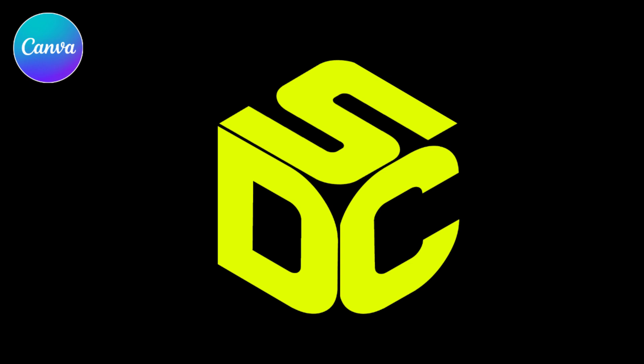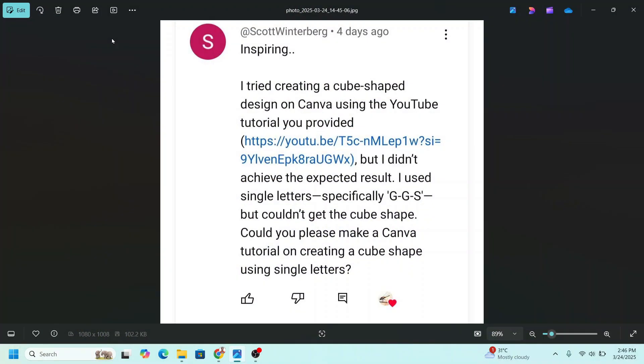Hi, welcome back to Art Design with Canva. Today I will answer a question from Scott Wittenberg: How to create 3D letter cube text effect in Canva.